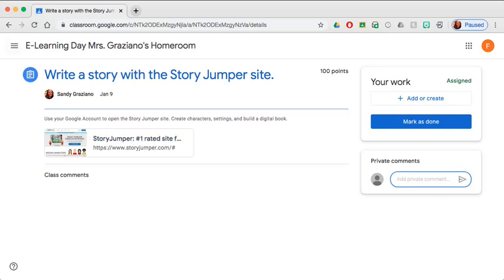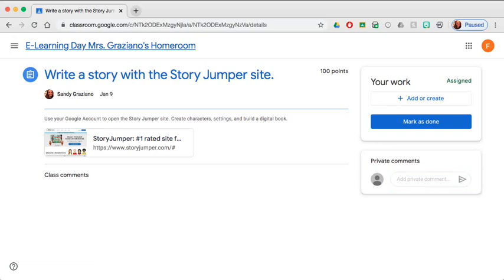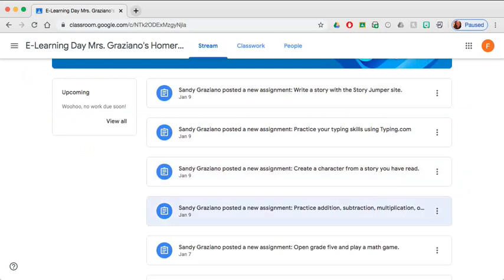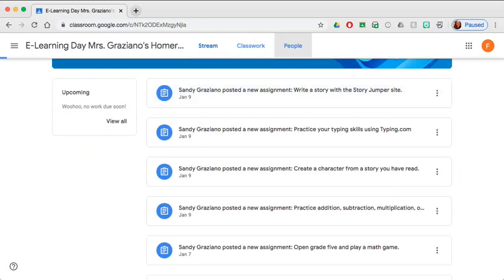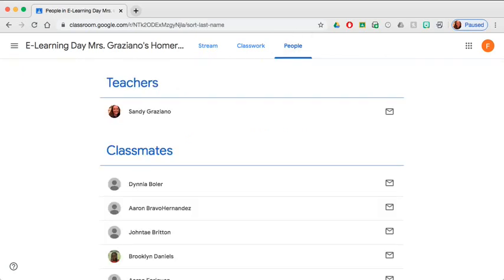We can return back to the main page by clicking this link that says eLearning Day. There are a variety of different assignments here and each child will be different. Another important feature on this page is the people button. In this area, you'll be also able to email the teacher with any questions that you have. So there are two areas to communicate with the teacher here.